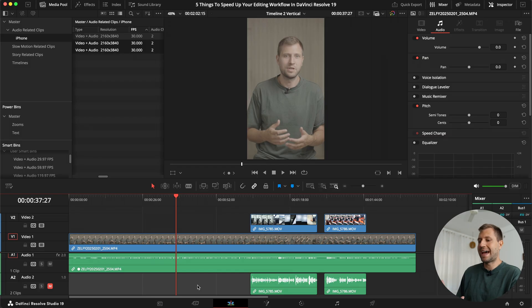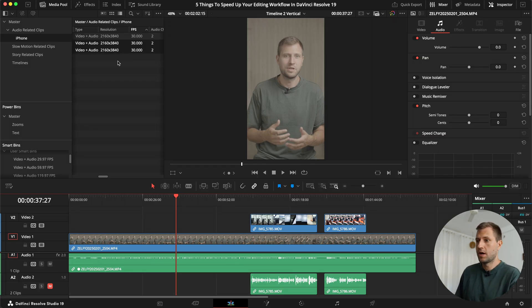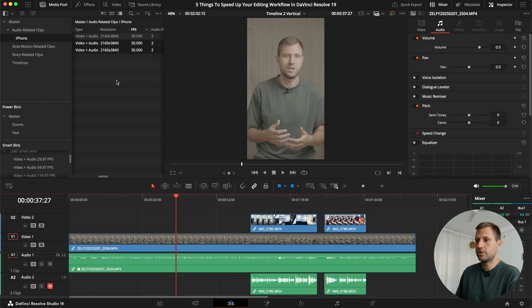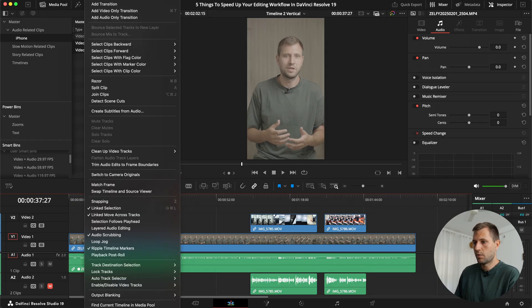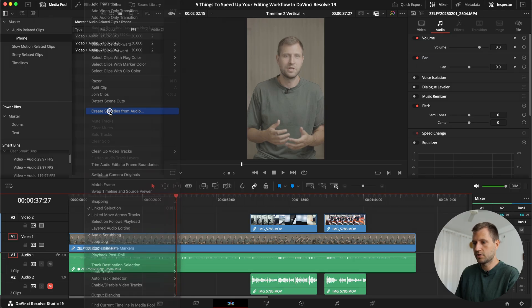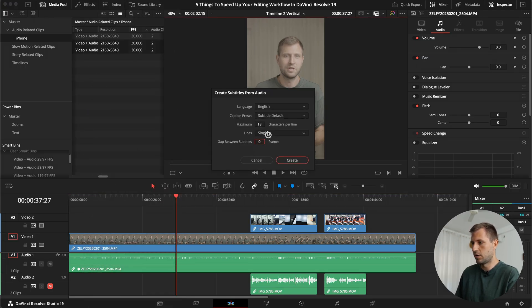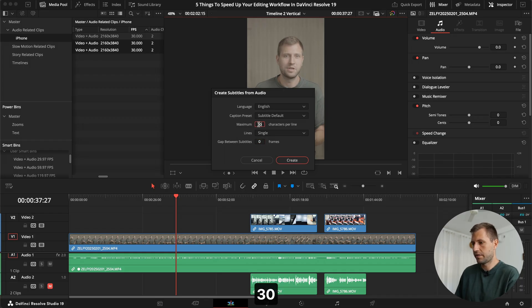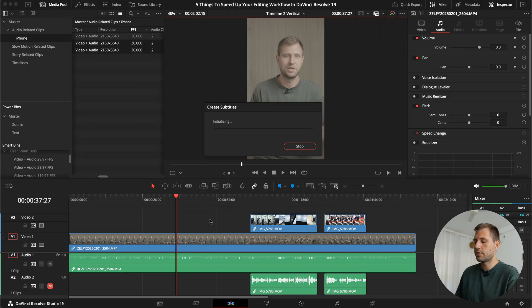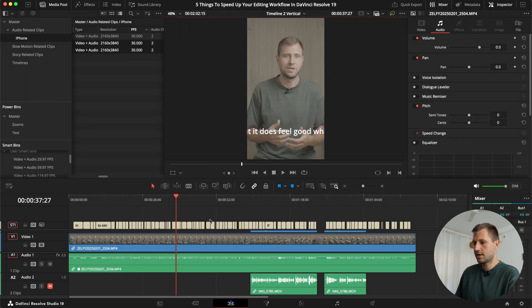We jump back into the timeline. The next thing is the last audio related thing, and that is subtitles. So in DaVinci Resolve, if you had a studio version, you can add subtitles automatically to your video. What I usually do is go up here to timeline, and say create subtitles from audio. Then I will tweak this depending on what I need. For videos like this in Vertical, I often go with English and then 30. I find that that works pretty good. To click create, it will initialize. And now we get this audio preset that doesn't really look that good.